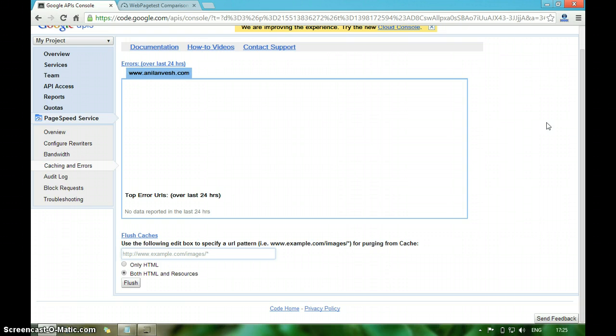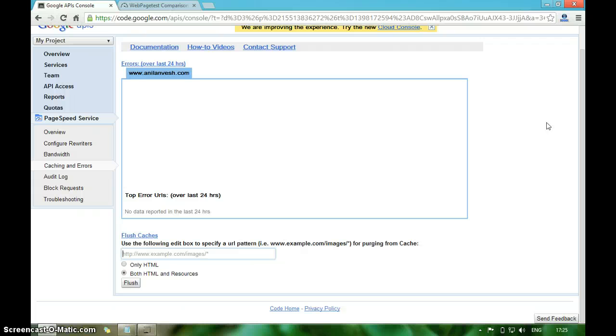Yeah, that's it from my end. That's how we use Google PageSpeed Service in order to improve your website loading speed and serve the static HTML files to the search engines. Thanks for watching Techno.